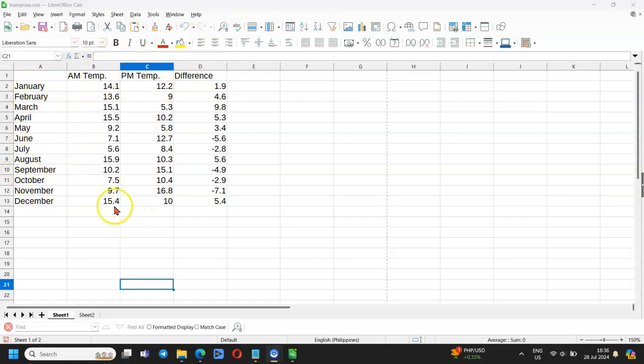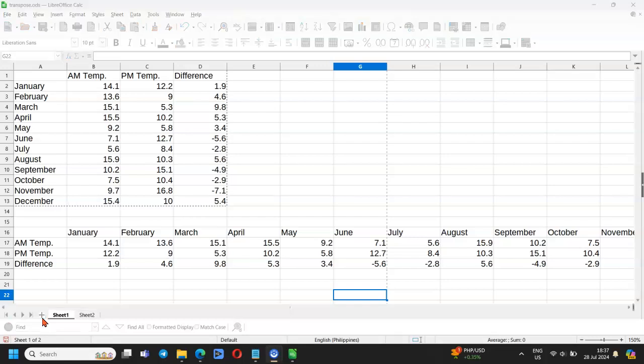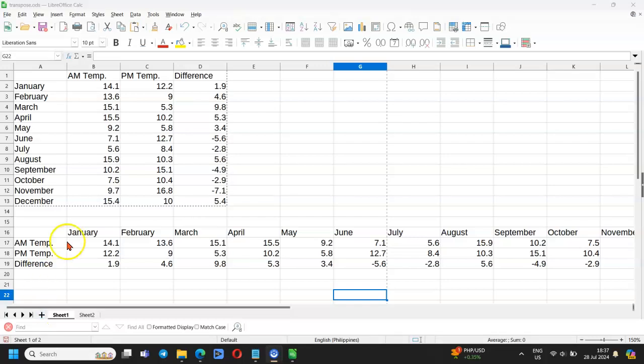If you want to swap the two axes, you will use the transpose function. As a result, the months will now be lined up on the x-axis and the temperatures stacked up on the y-axis.